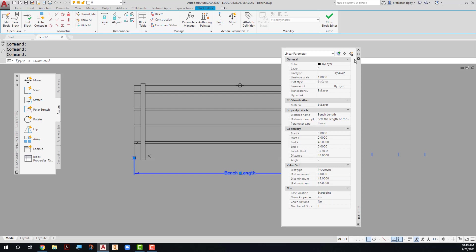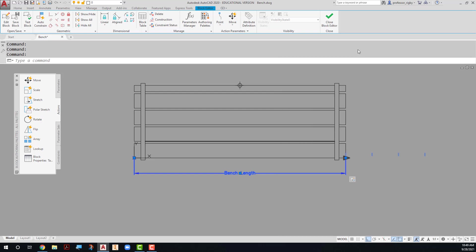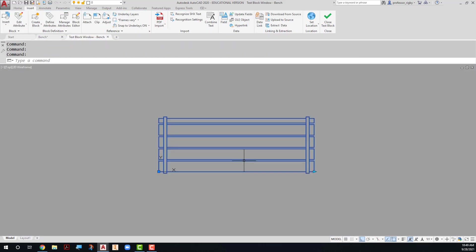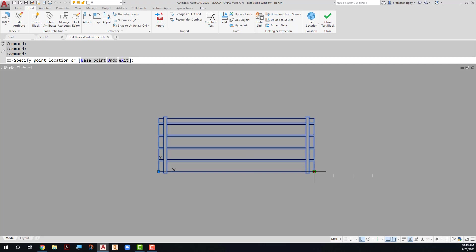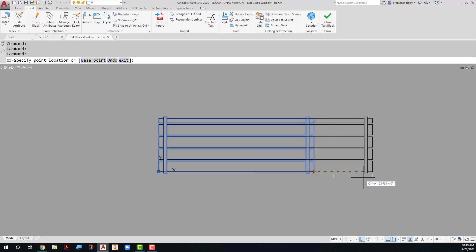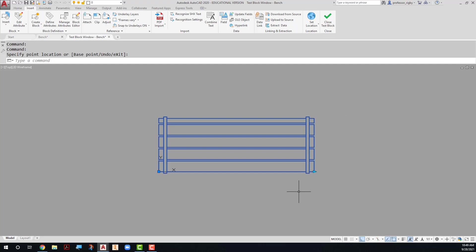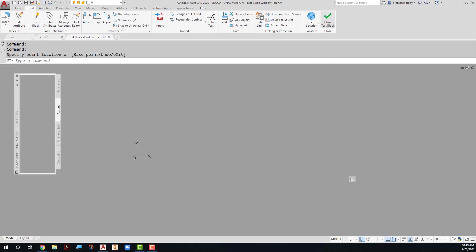So after adding that, I can close this. And now if I test this block again, you'll notice that when I stretch it, it only goes to those four increments. Close this test block.